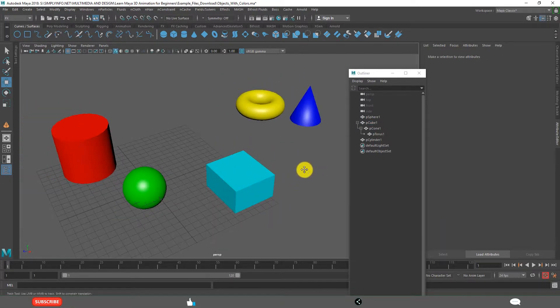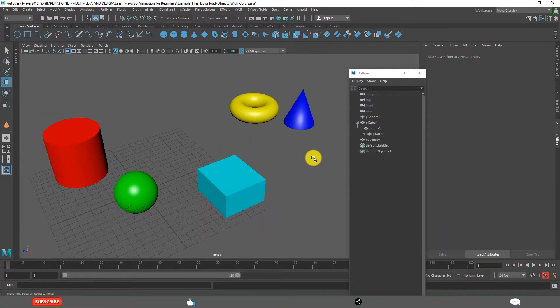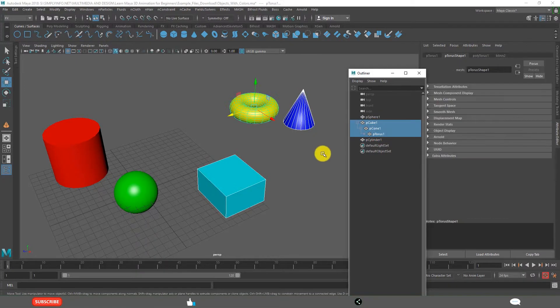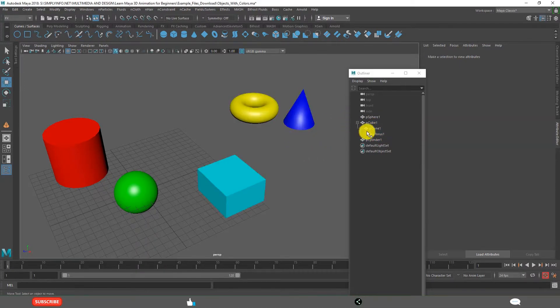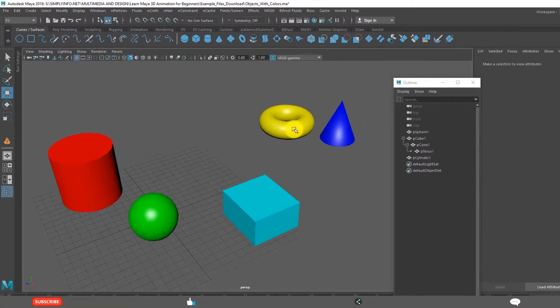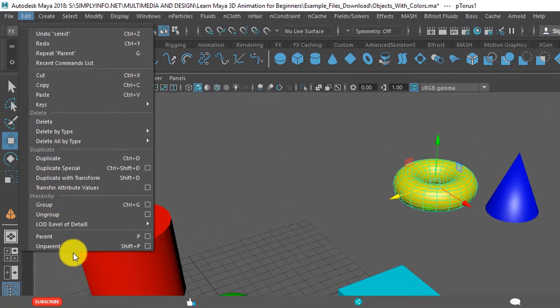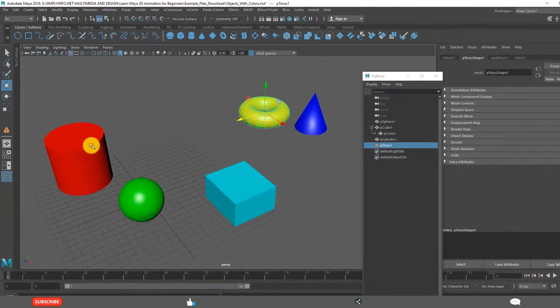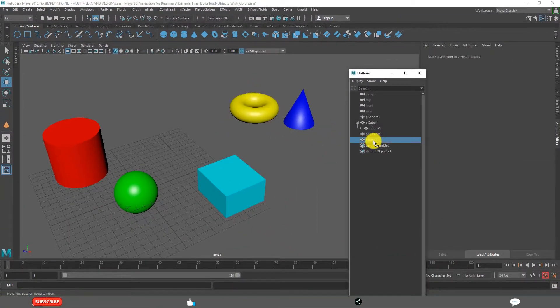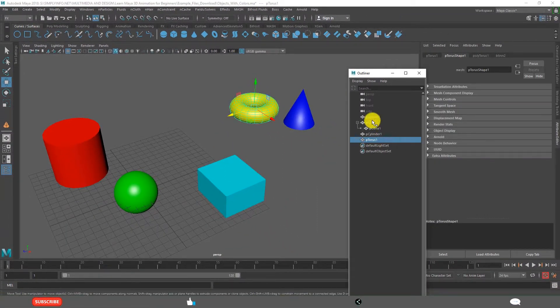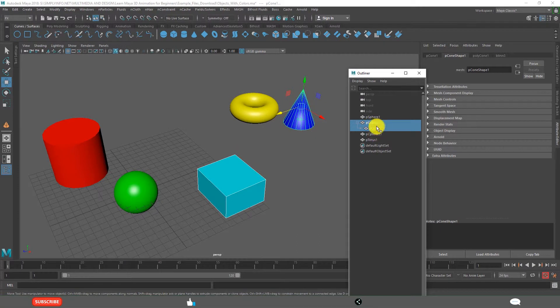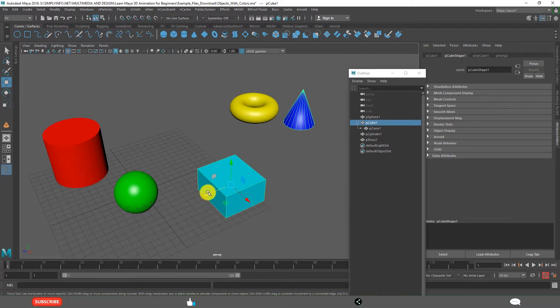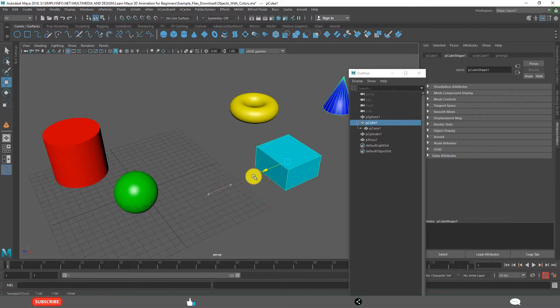And if you want to Un-Hierarchy, if you want to Un-Parent, select this, go to Edit, Un-Parent. P and Shift P is the Shortcut. See, now it came out. Now this is not the part of this Hierarchy. Now it won't move.